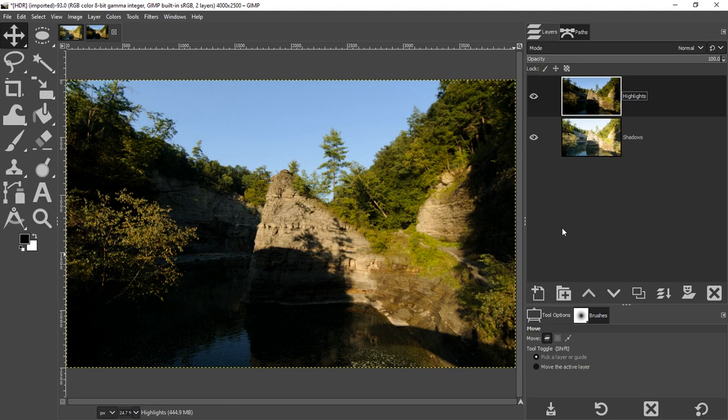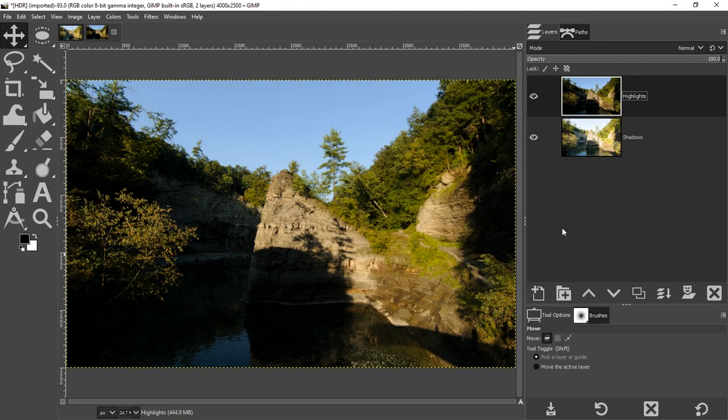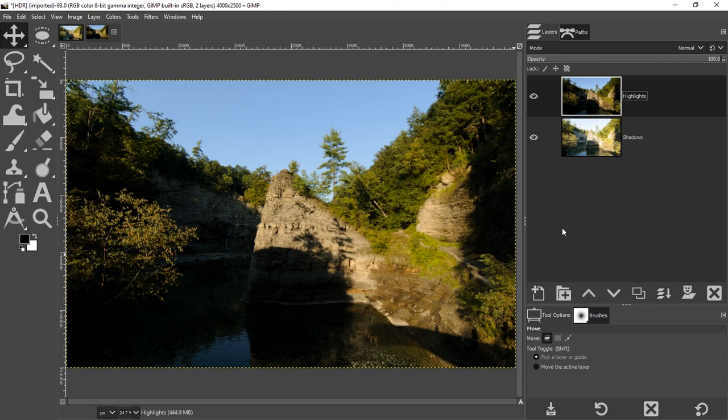That's all going to depend on a couple of different factors. One, the dynamic range of your camera and the tonal range of the scene. So if you have a camera that has a low dynamic range and you're shooting a scene that has a high tonal range, in other words very bright to very dark, then you want to do at least three exposures.